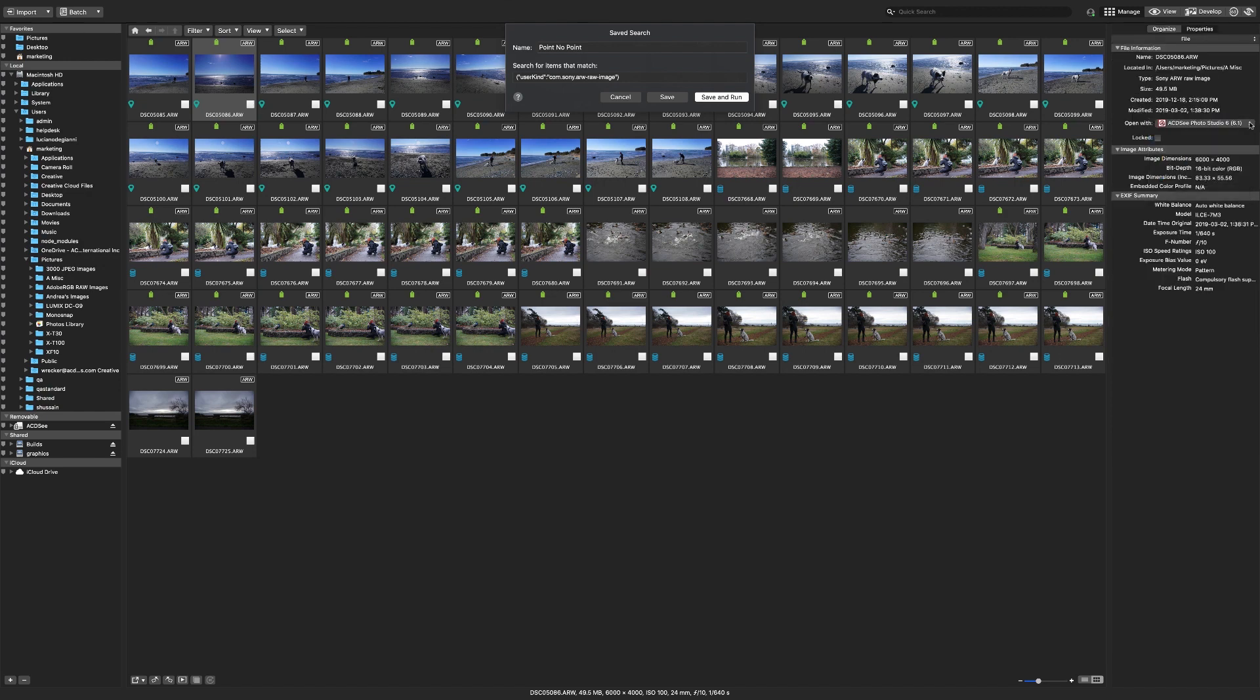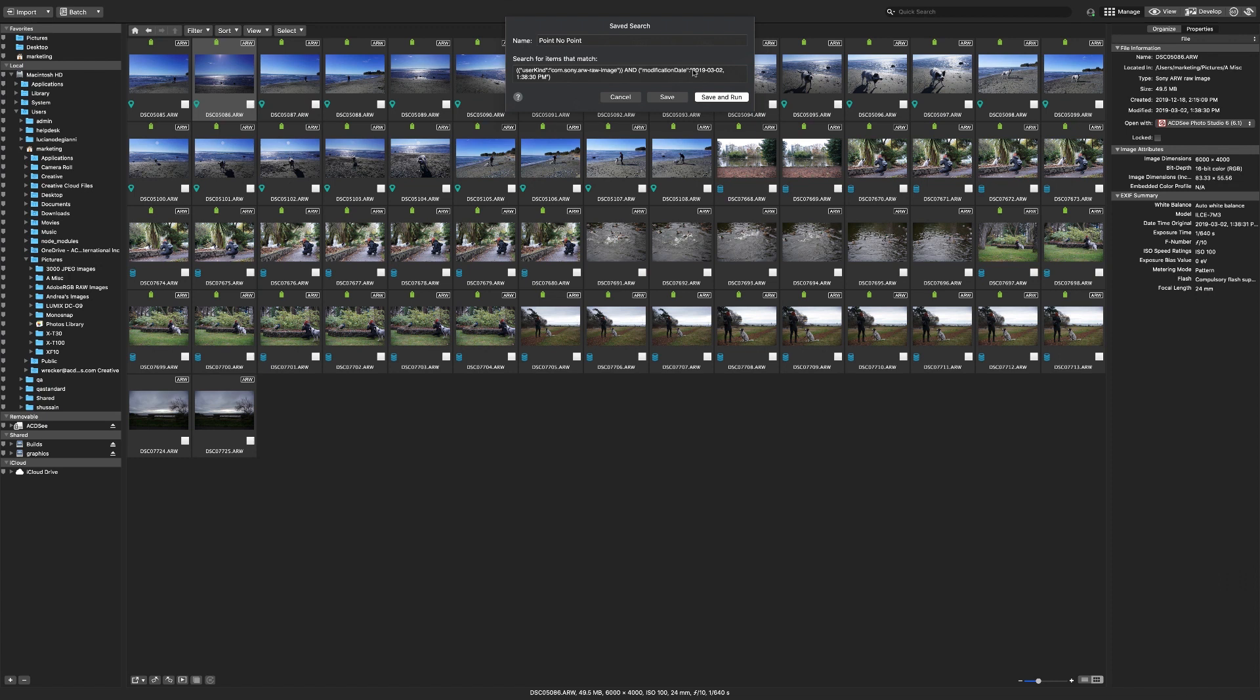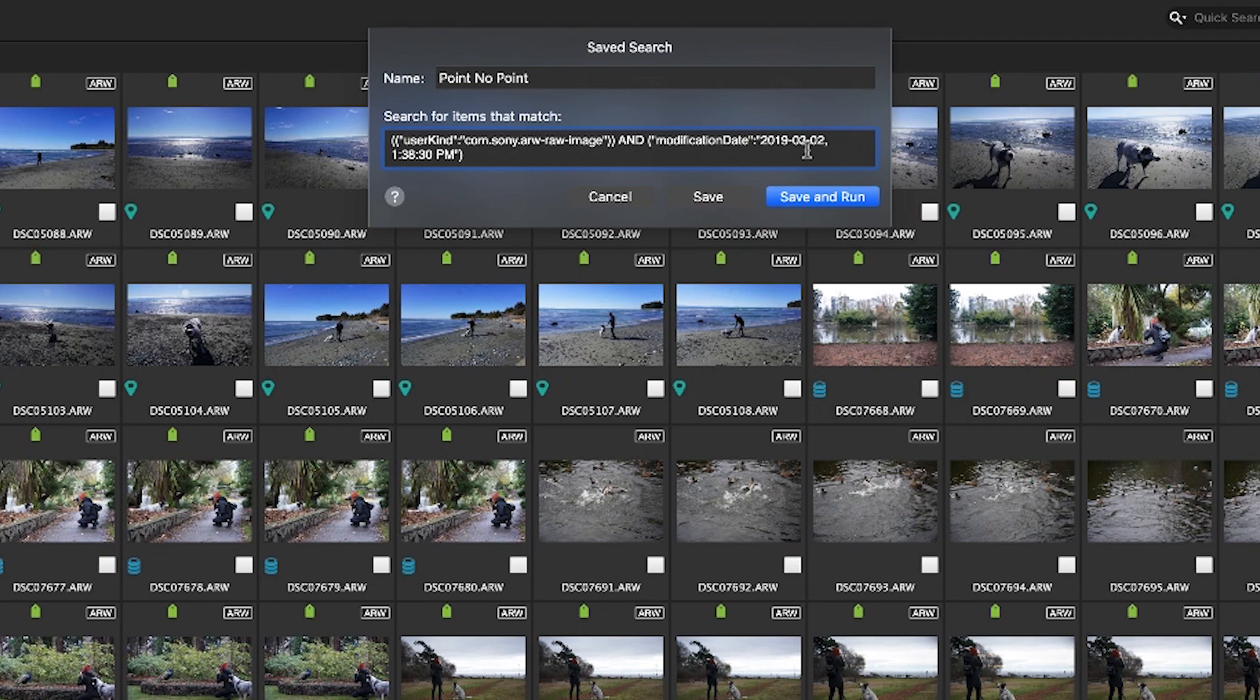To do this I need to add a date parameter that I know will help narrow it down. In this case I'll drag and drop the modified date into my window from one of my pictures from point no point. You can see it automatically puts parentheses around each parameter and adds the operator AND between them. That means it is going to search for files that match both parameter 1 and parameter 2.